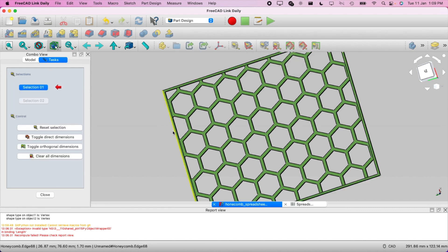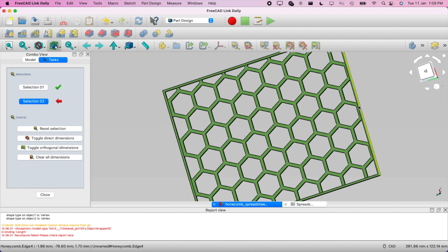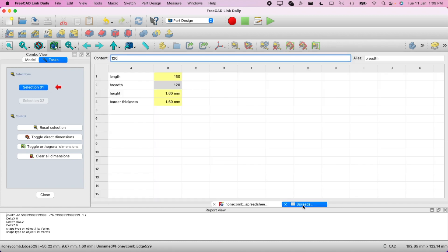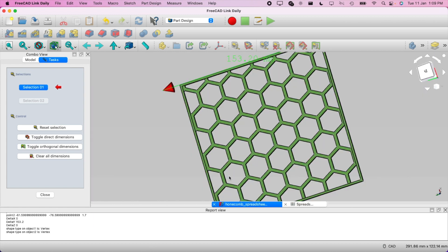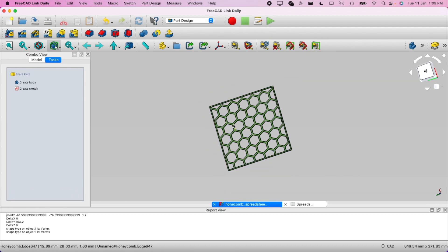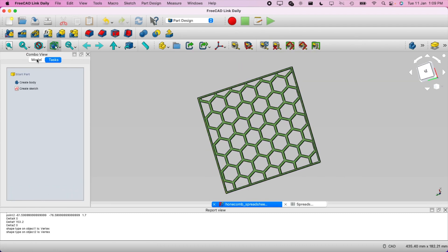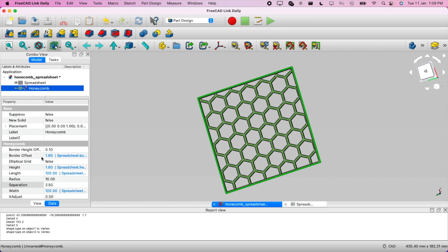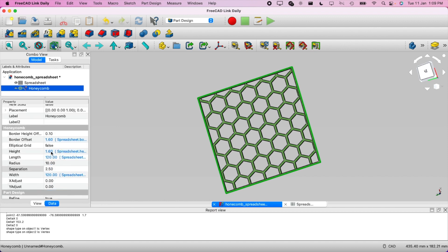Using the 'Measure Linear' tool, if I select this edge and this edge, it shows 153mm — that's too much. I'll revert it to 120. Let me clear the dimension and close it. You can see it's not exactly 120 because we're adding the border offset.